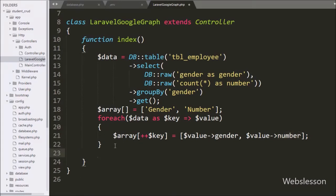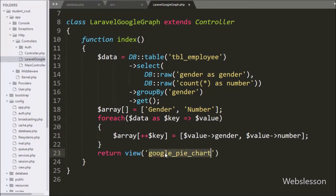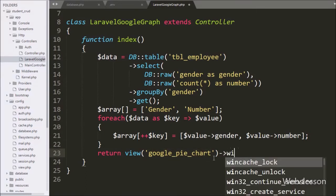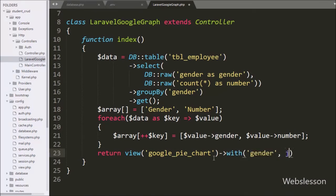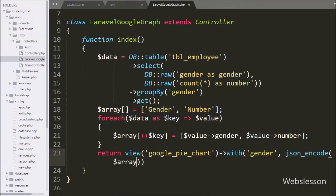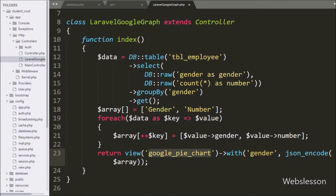Lastly in this method we write a return statement with the view method, and under this method we write 'google_pie_chart', which will load the google_pie_chart.blade.php file. Here we add the with() method with two arguments: in the first argument we write 'gender' and in the second argument we write json_encode($array), which stores the gender data in array format. This function converts PHP array data into JSON string format, and this data can be accessed by the gender variable in the blade file.